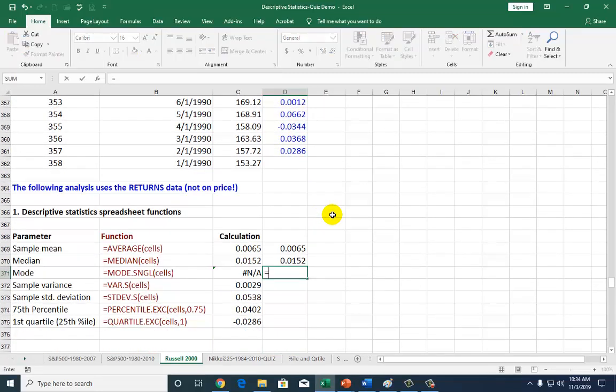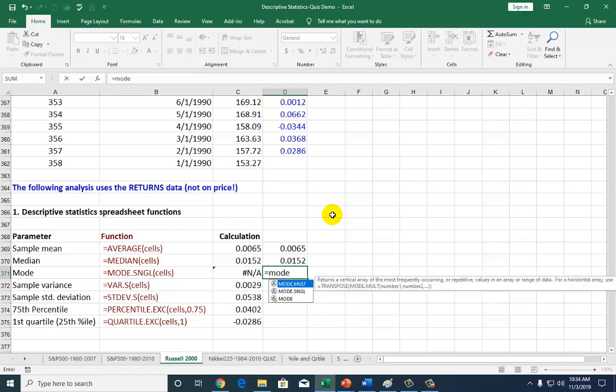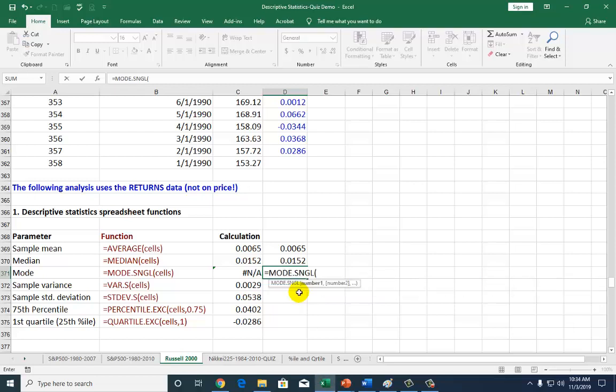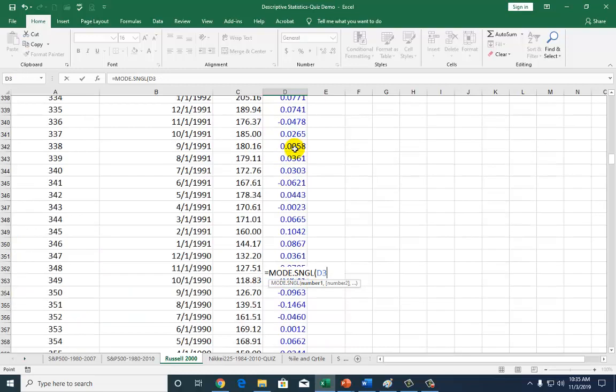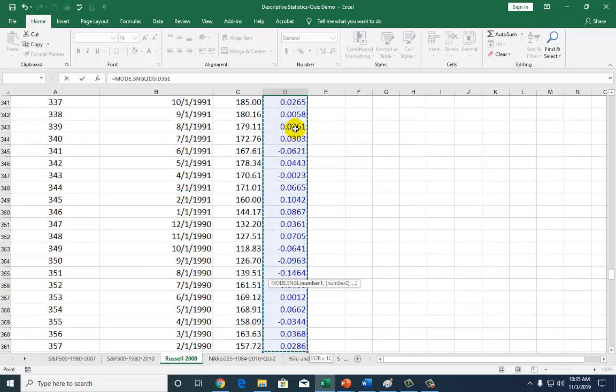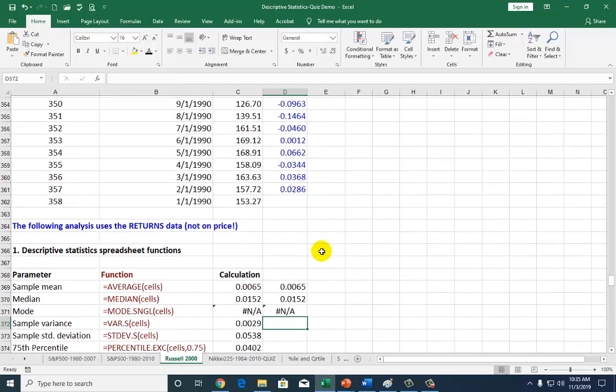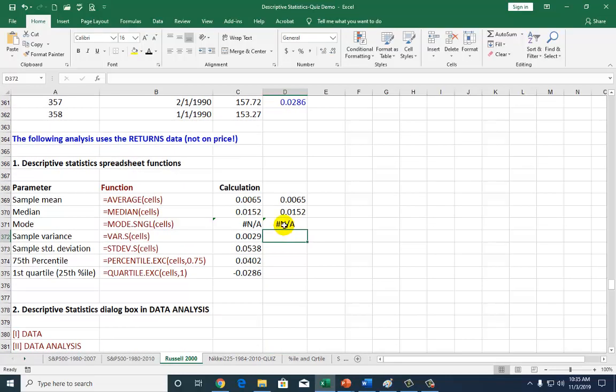For the mode, which is the observation with the highest frequency, you type mode, and in the more current version of Excel, be sure to type .sngl. Then go to the top, click on the first observation, work your way to the bottom, and close parenthesis. Mode does not exist in this series because there is no observation with the highest frequency.